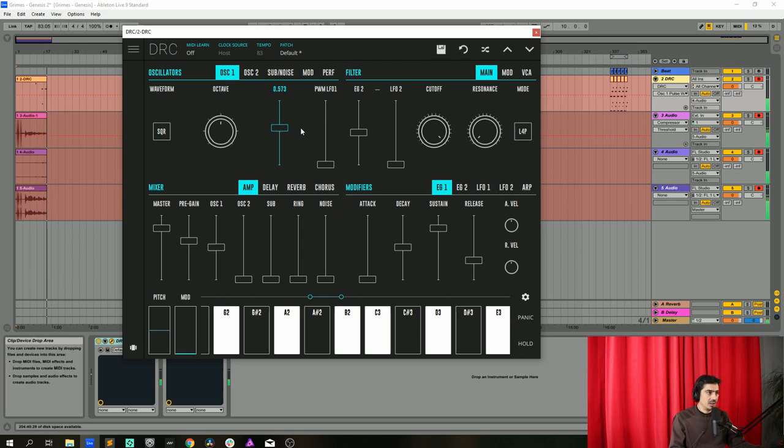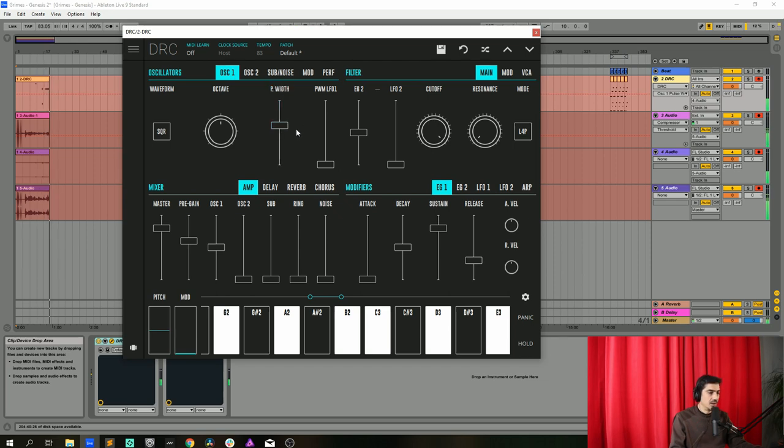This will change the nature of the square. It will turn the square into a sawtooth, sorry into a pulse.